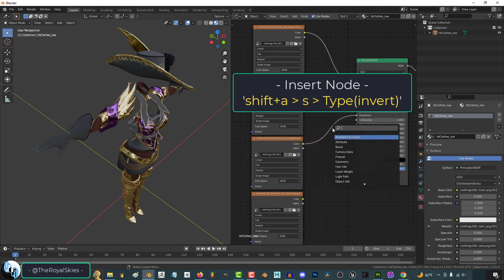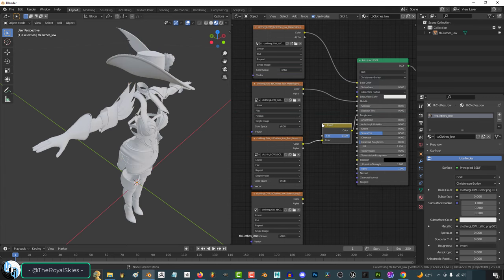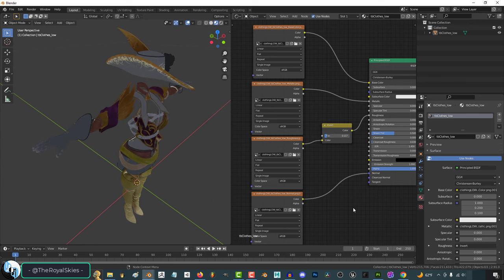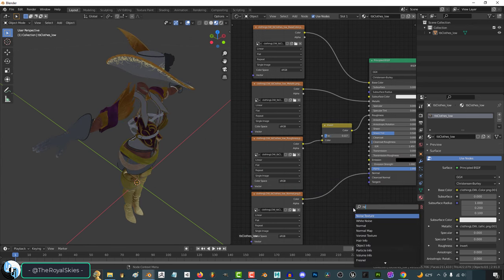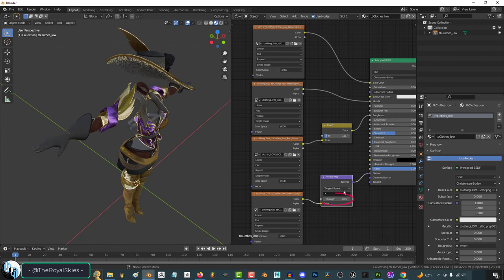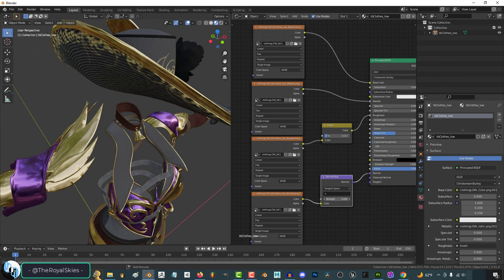Type Shift-A, S, Invert, and place it in between like this, and adjust the levels until it looks better. Same thing with the normals, press Shift-A, S, Normal Map, and drag the values like this and adjust the levels until you are happy with what you see.